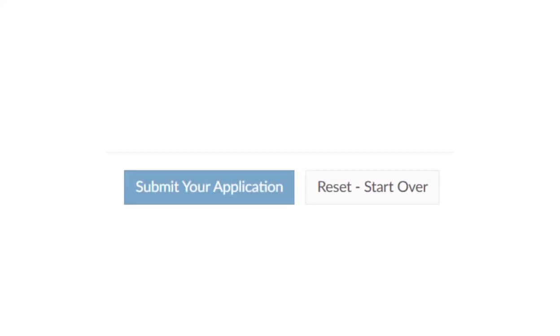When you have completed and reviewed your application, select the blue Submit Your Application button. Your application will be forwarded to our NOC database, a copy will be sent to your association certification chair, and you will receive a copy of the information you submitted. If you wish to restart your application, select the Reset button. Please note that all your previously entered information will be cleared, so only do this if you are starting over.